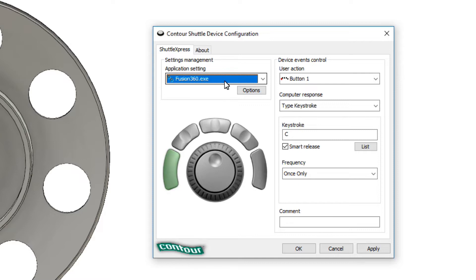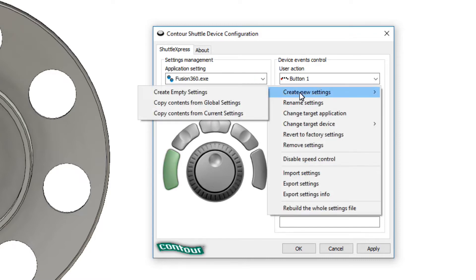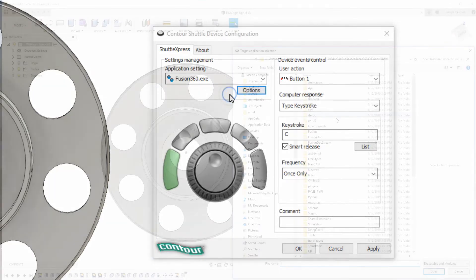With that being said, how we do that is we click on the option button here below the application setting and then we choose new setting which takes us to create empty setting.